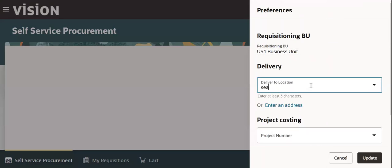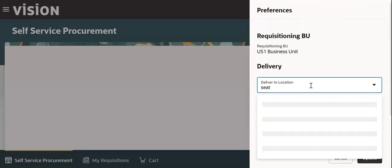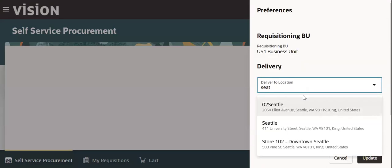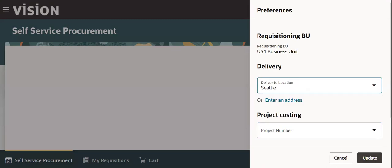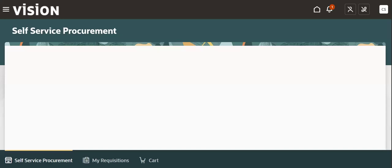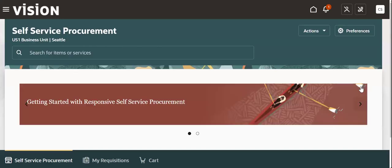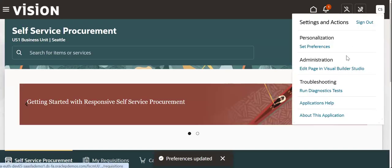Go to Update Preferences when it asks for that, then you can go to Edit Page in the Visual Builder window.